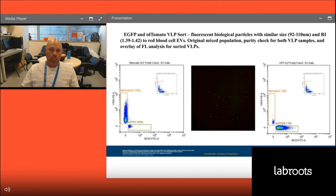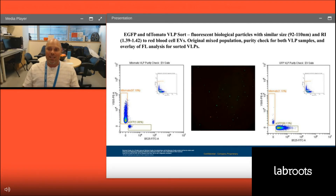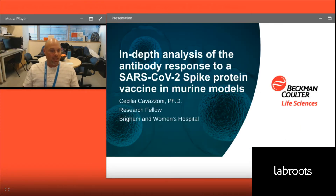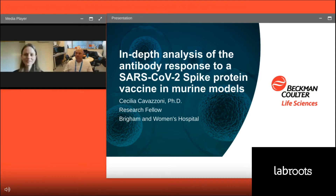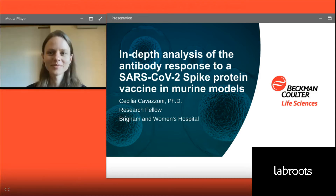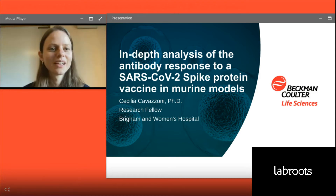We're going to be working further to hopefully prove this is a viable method for the classification and purification of virus-like particles and things of that nature. Now I'd like to turn the floor over to Cecilia for some more fun science — things I've had the pleasure of working with her on. Cecilia, they're all yours.